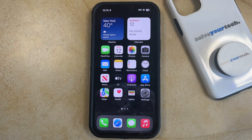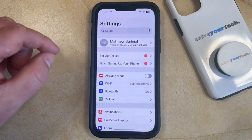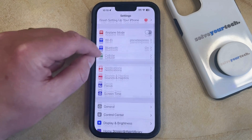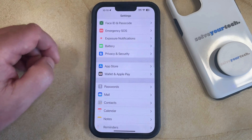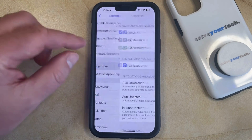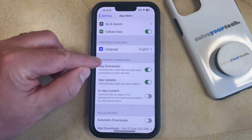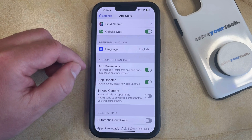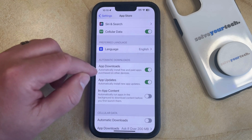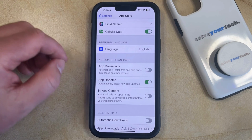If you'd like to stop this from happening then you can do so by opening the Settings app. You can then scroll down and select the App Store option from this menu, then scroll down to the Automatic Downloads section and tap the button to the right of App Downloads to turn it off.